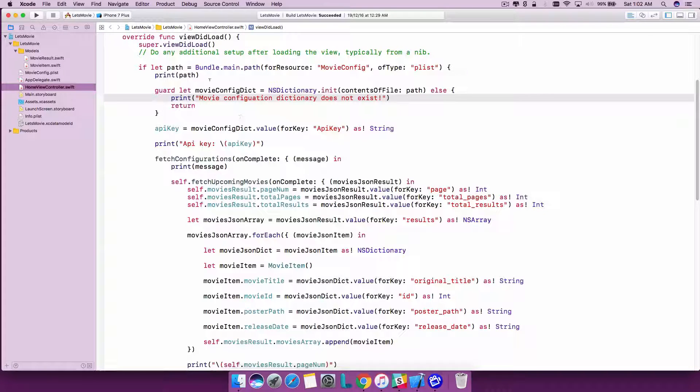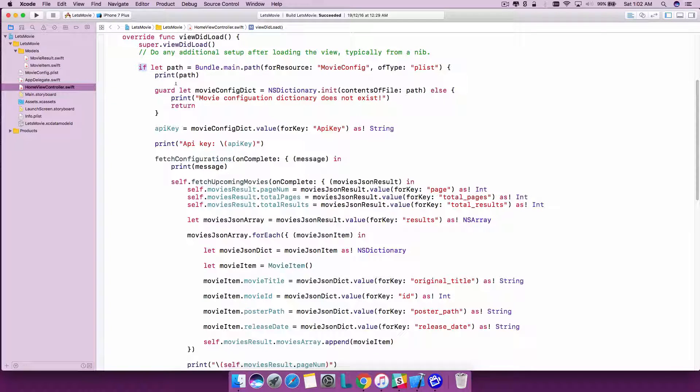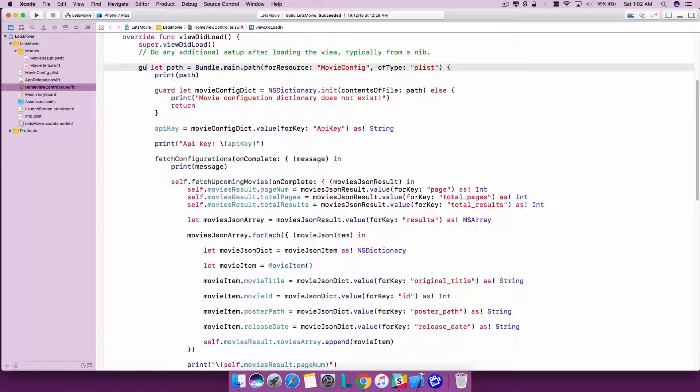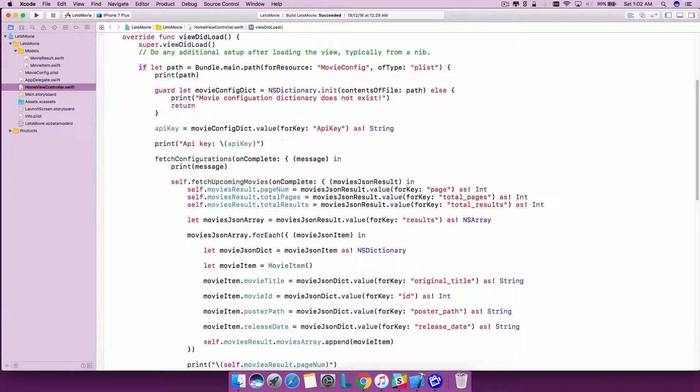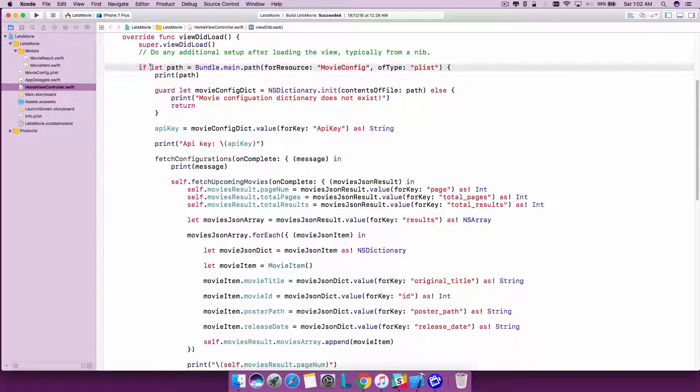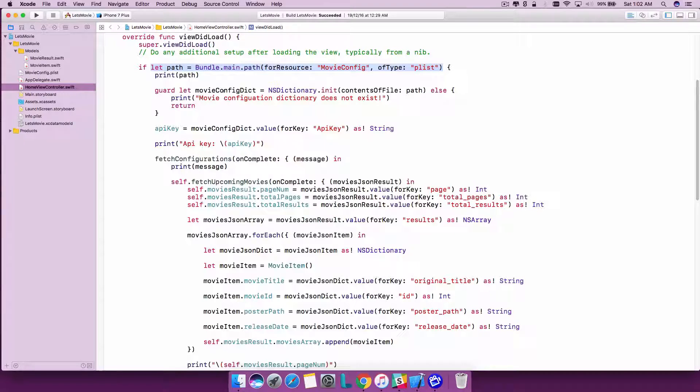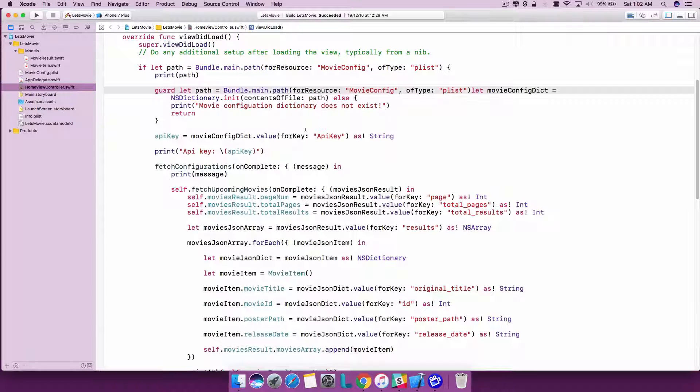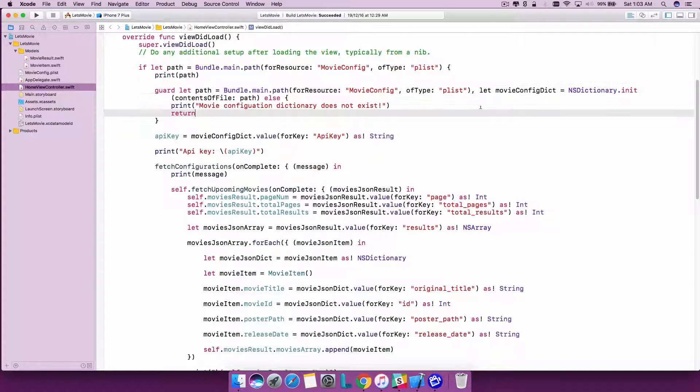This one is actually checking for the movie configuration dictionary does not exist. We can actually collect these things together. If you have this if you can do something, use a guard, or even better, we can just use this let at the first statement, next let at the second statement.